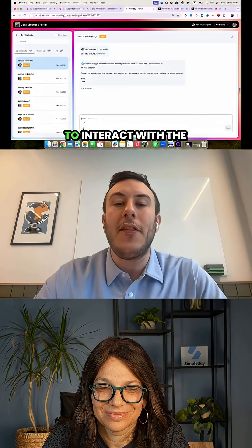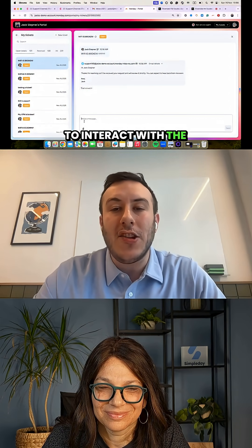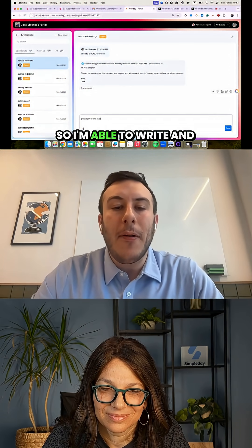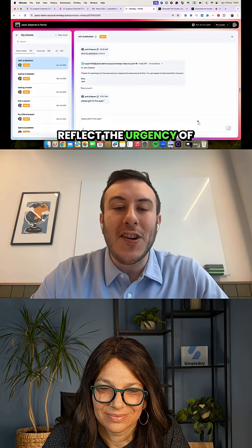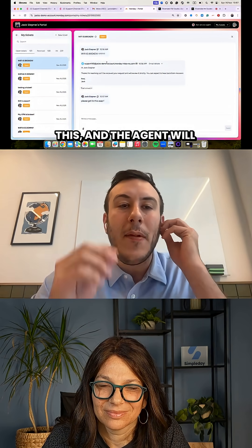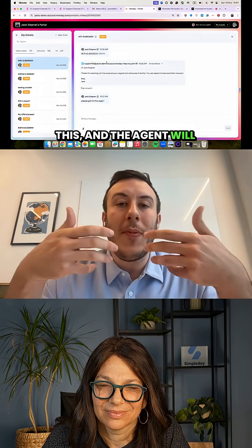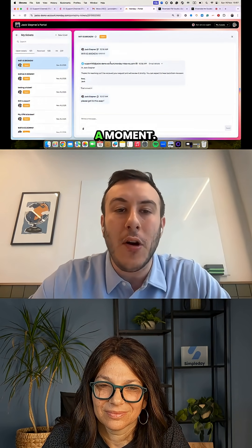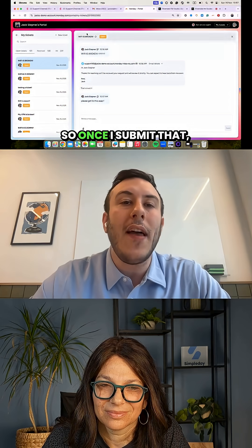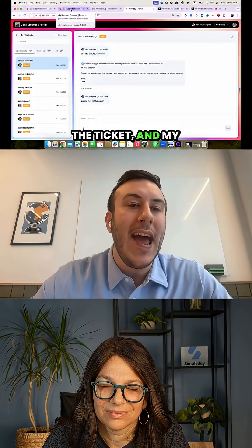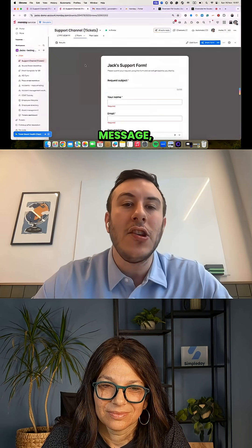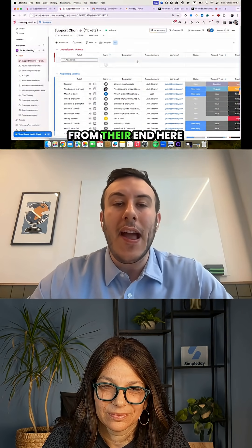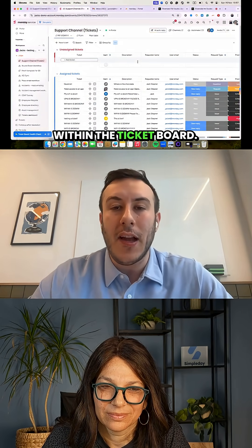I'm able to interact with the agent directly. I can write and reflect the urgency of my issue, and the agent will be able to see that within the ticket itself. Once I submit my message, the agent sees everything from their end within the ticket board.